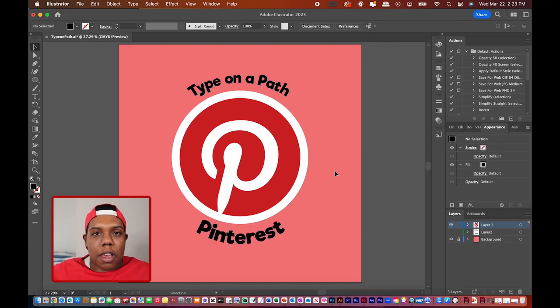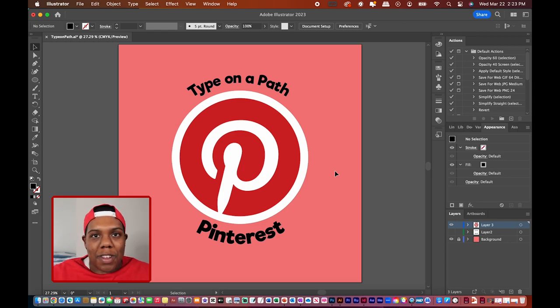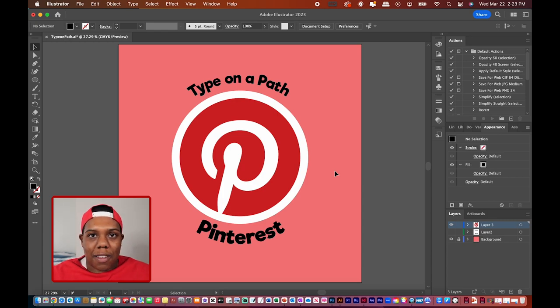And that's how you type on a path in Adobe Illustrator. If you liked the video or found it useful, give it a like and a comment, subscribe if you haven't, and tap the notification bell so you never miss an upload. I'll see you in my next video.